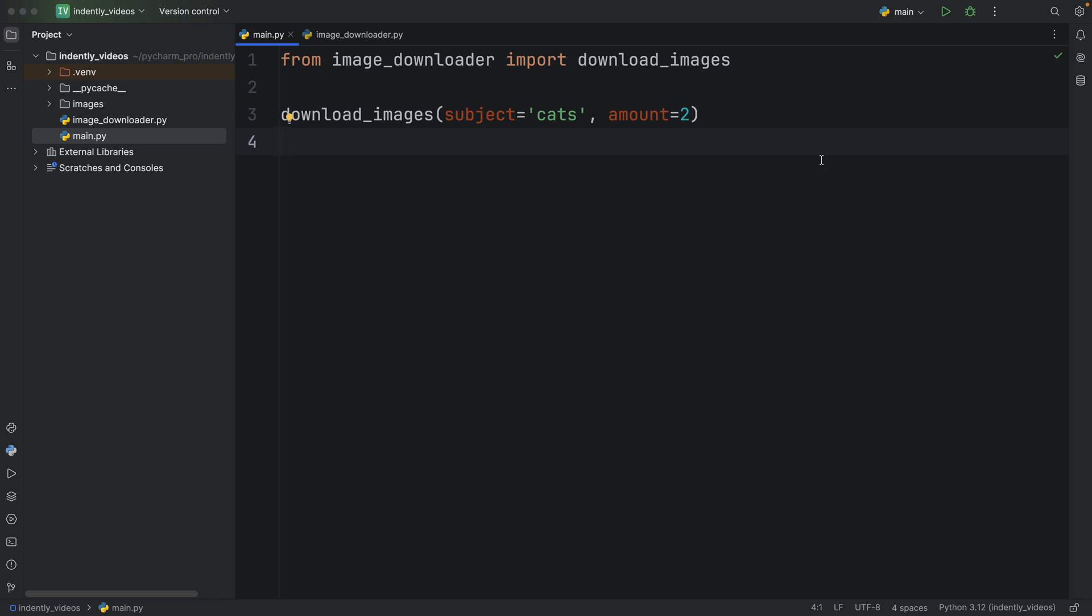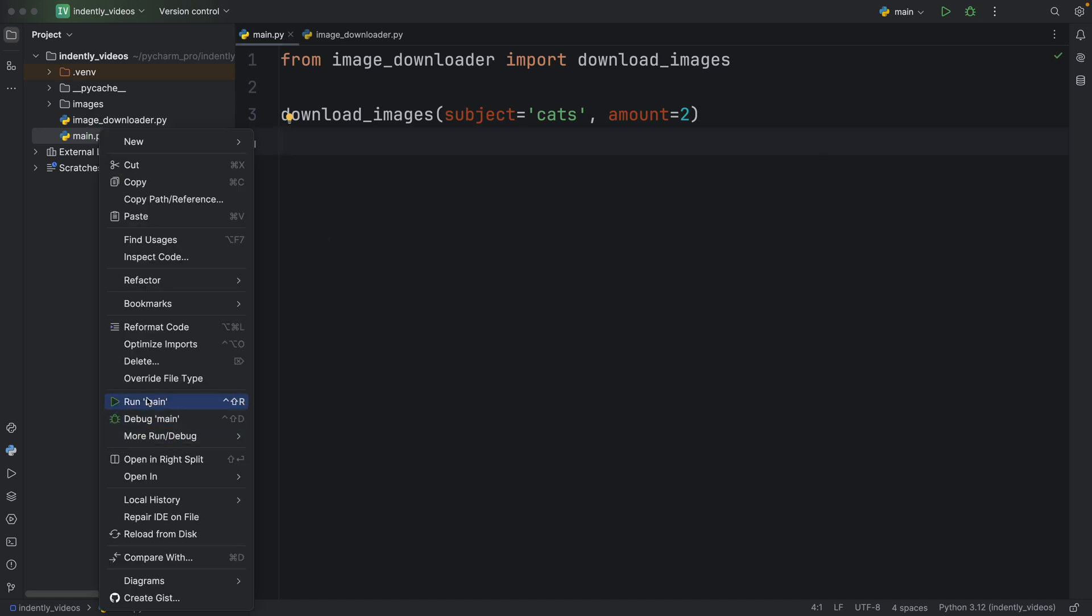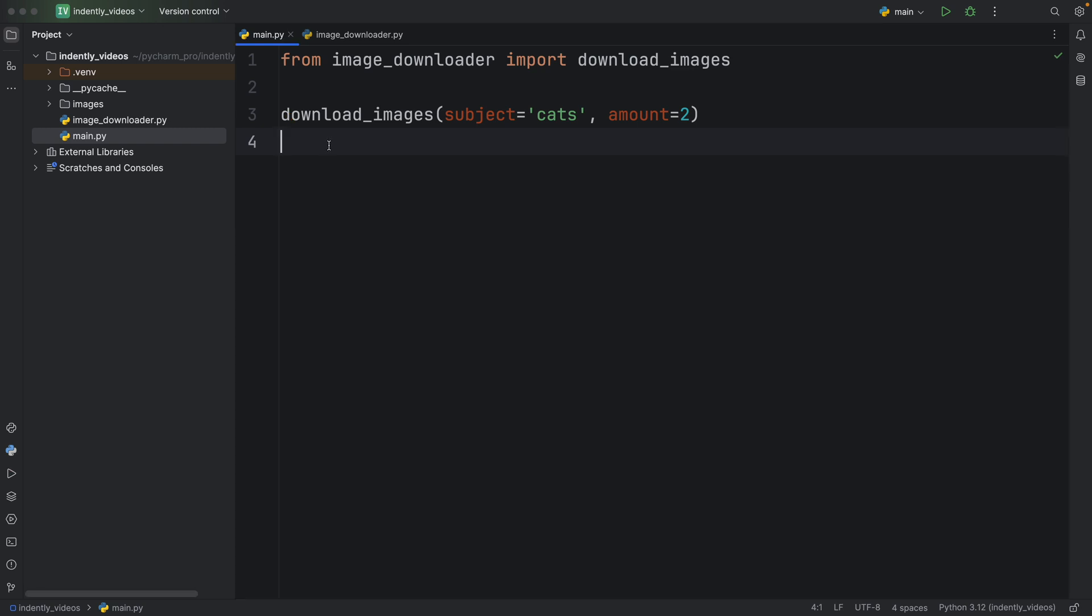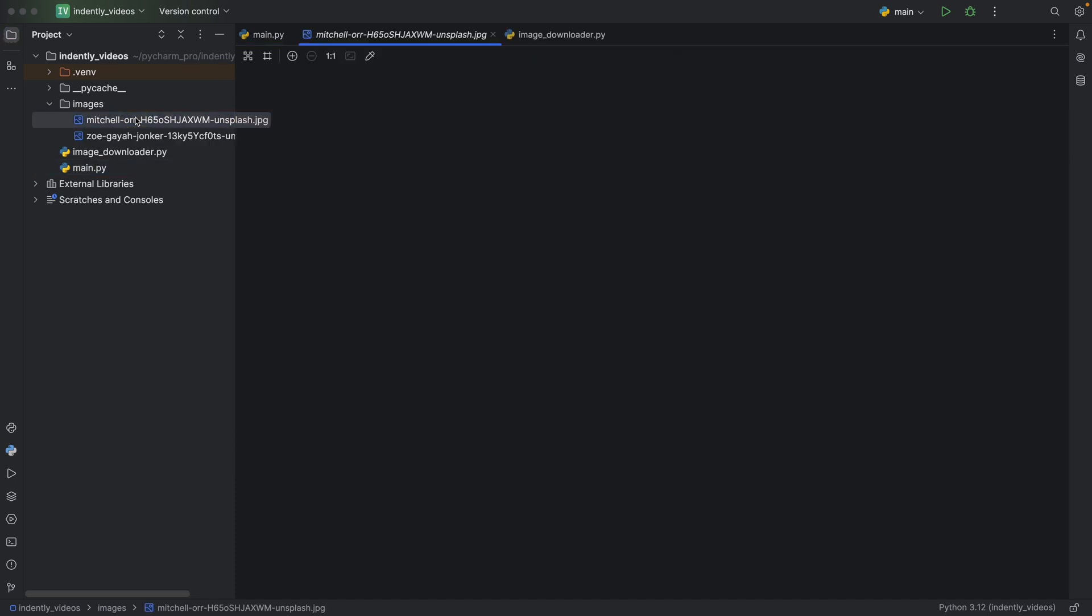or preferably something royalty free, because of course you want to use these images in your projects. So as soon as we run this, it's going to tell you whether it was successful or not. Here we downloaded two images of cats. And those images should end up in some sort of folder such as this images folder. And if we were to open this,